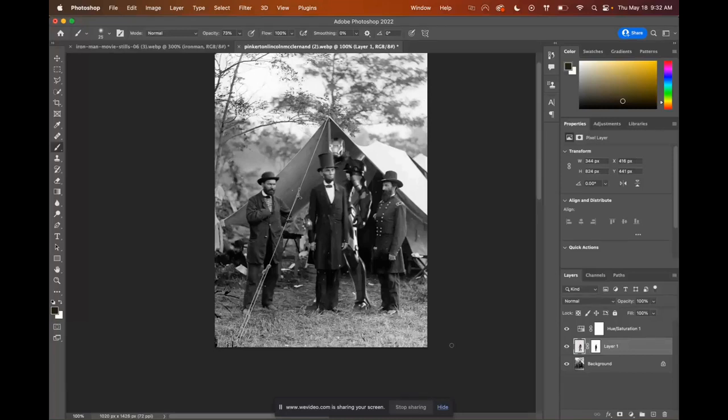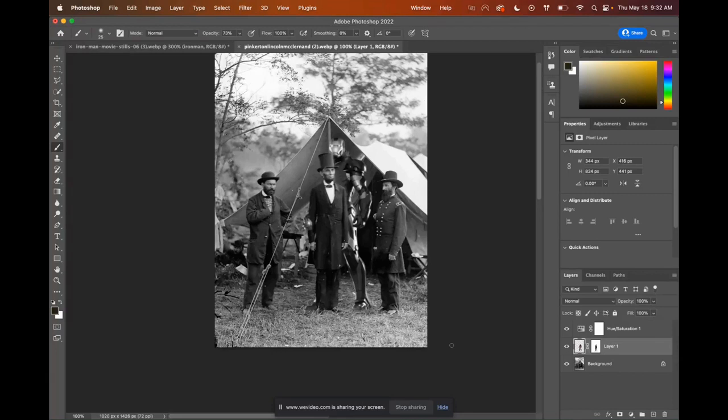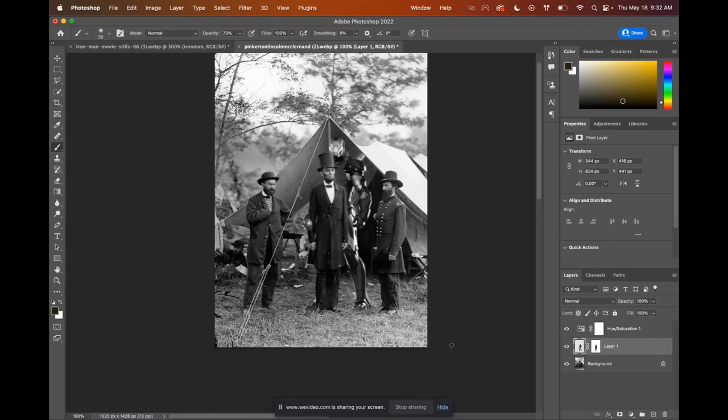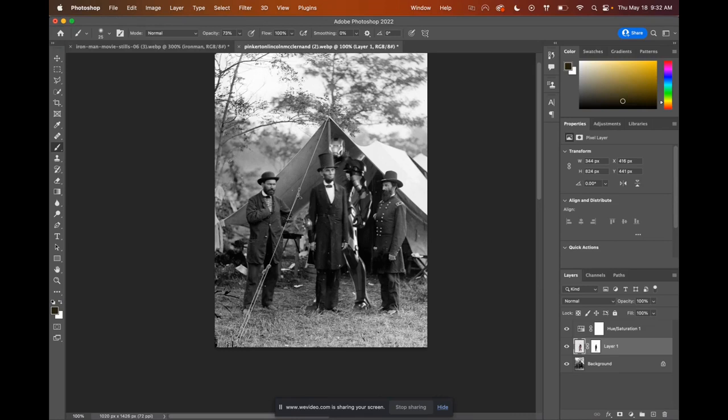So in today's tutorial we're going to combine two images using layer masking to create this time travel effect. Now if you're doing this in preparation for the assignment for my class, note that this is a simplified version. You need to have a total of four additional objects that are from a different time that makes sense with your actual time travel image. So let's get started.